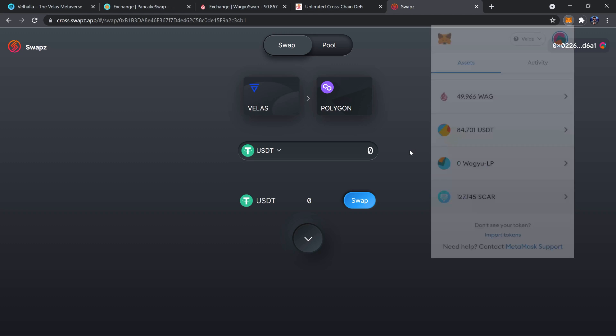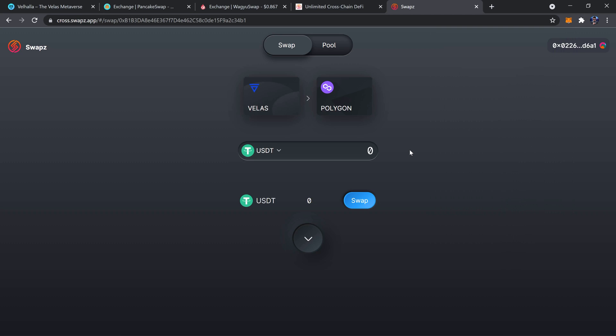And that right there is how you do it. So pretty cool, pretty nice being able to go back and forth as you like. And of course, to go the other direction would be just the same process, just with Velas and BSC in reverse spots.